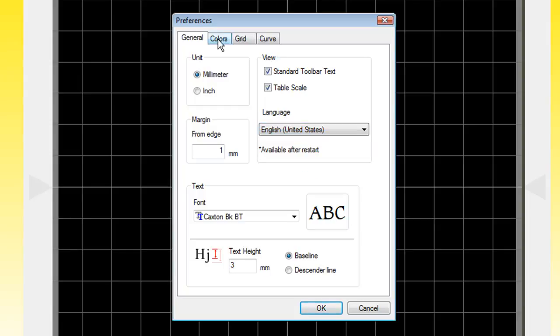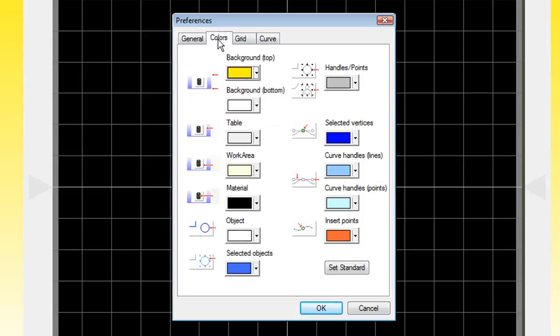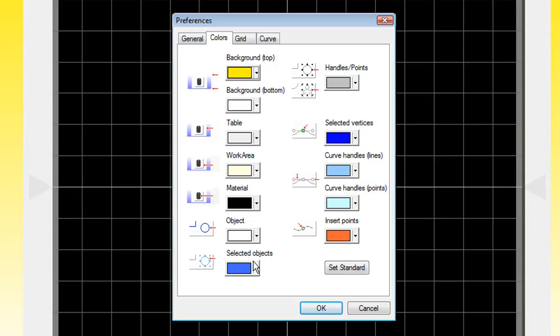Next, we'll click on the Colors tab. In the Colors tab, you can adjust your background color for the top and bottom. You can specify the table color, the work area, the material, your object, selected objects, handles, as well as your vectors.